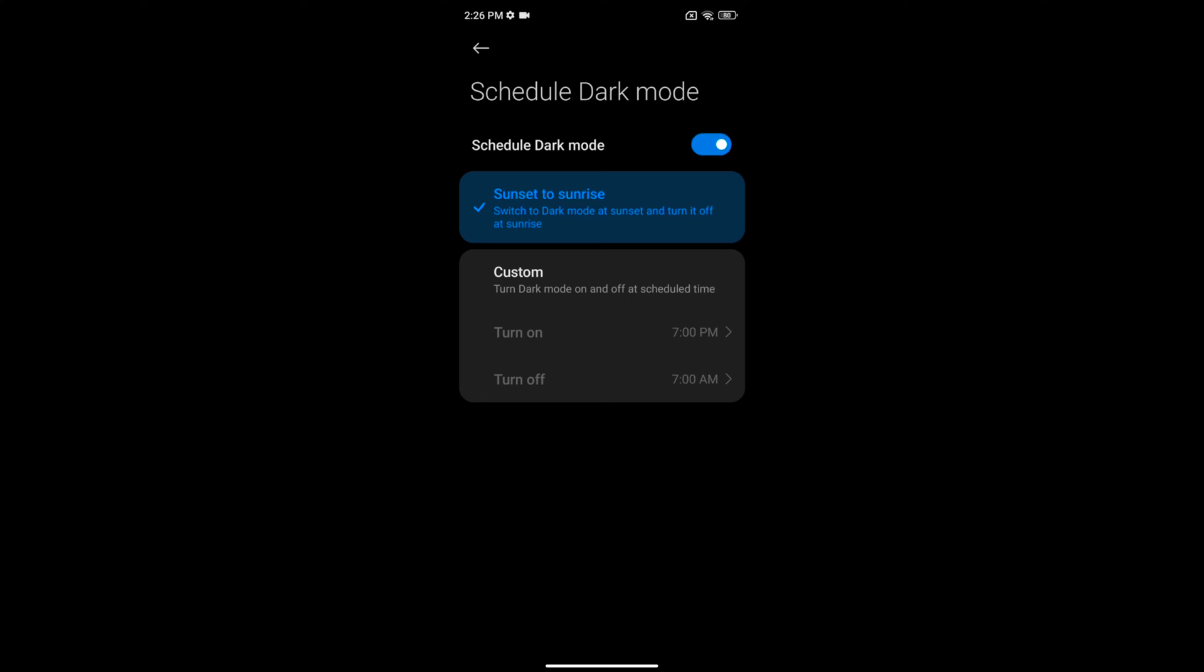Here you can choose sunset to sunrise to automatically switch to dark mode at sunset and turn it off at sunrise, or choose a custom time.